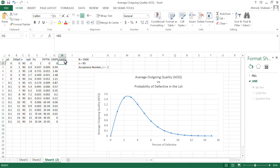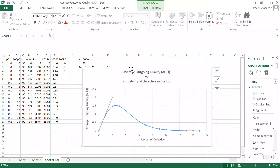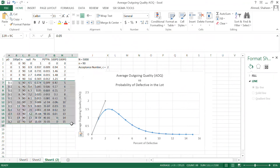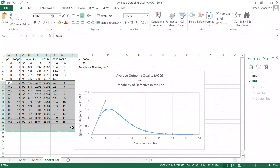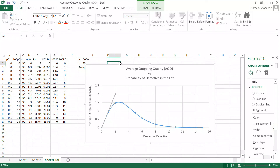Without sampling, the relationship is essentially a straight line through the origin — more defectives in the lot means more defectives reaching the customer. With an acceptance sampling plan, highly defective lots get rejected, so customers are protected. The average outgoing quality ends up better regardless of whether the lot has many or few defectives. This is one of the greatest advantages of acceptance sampling.